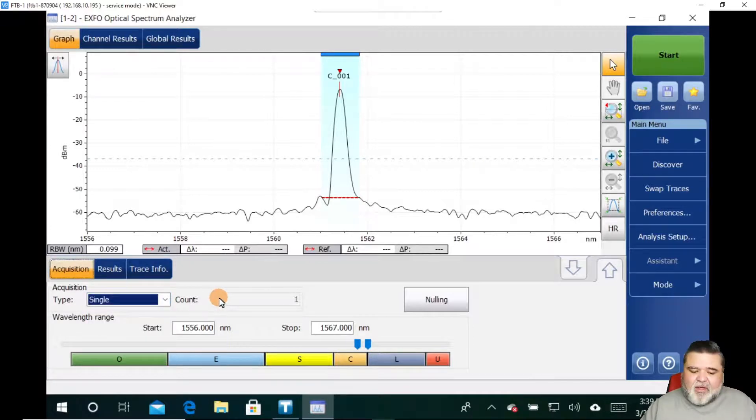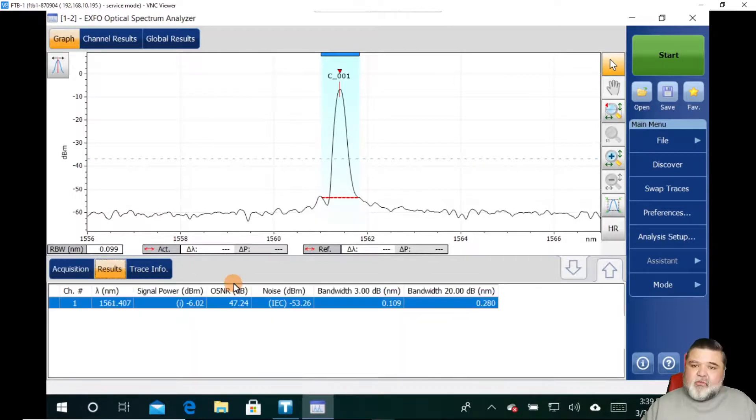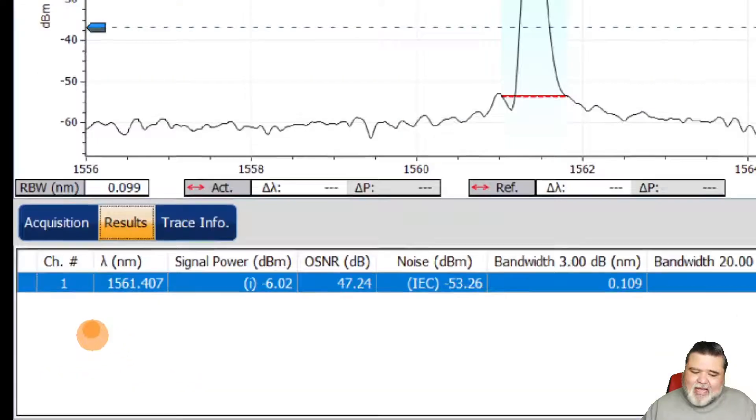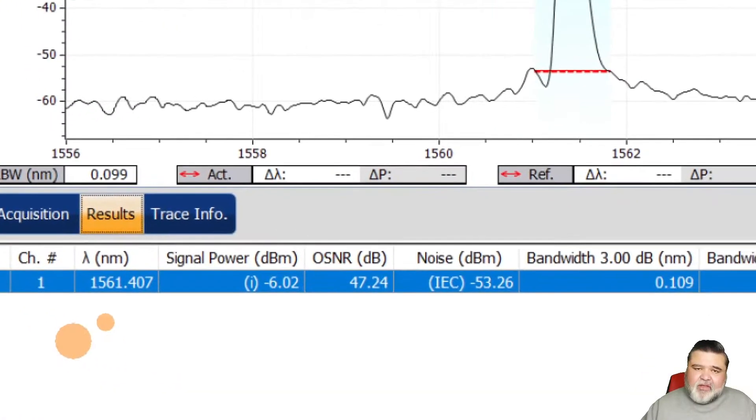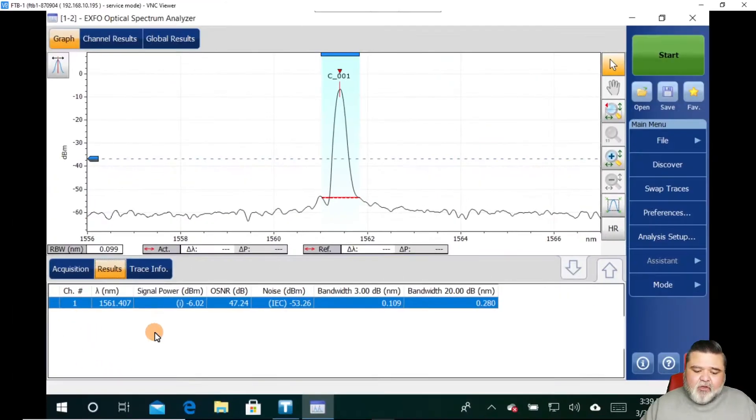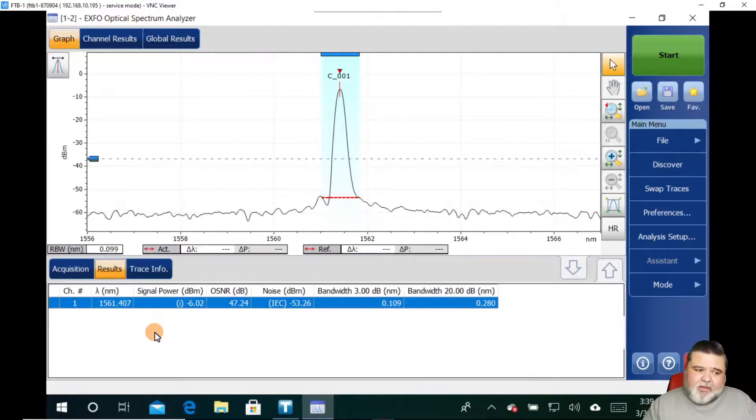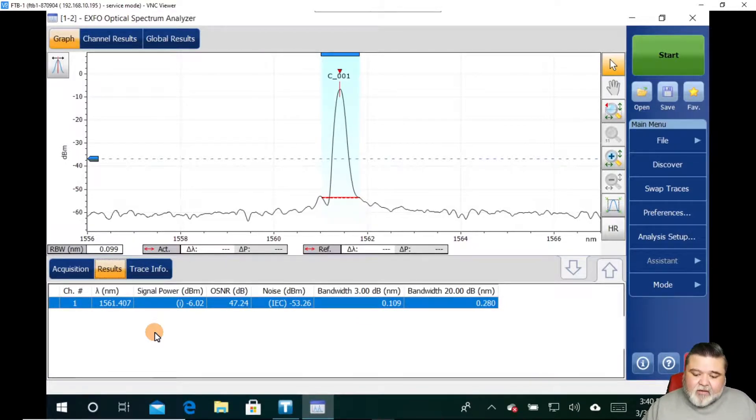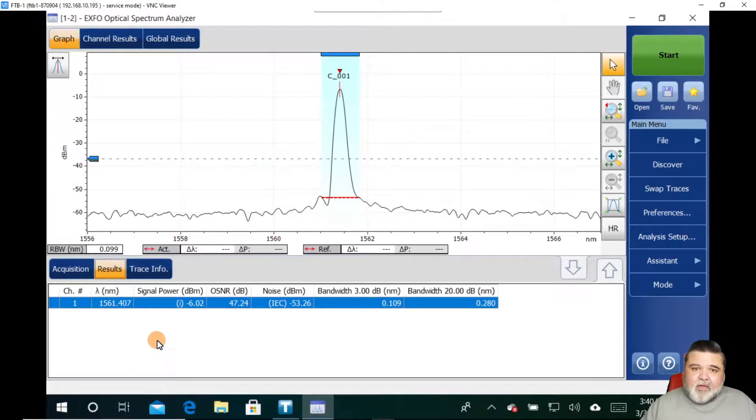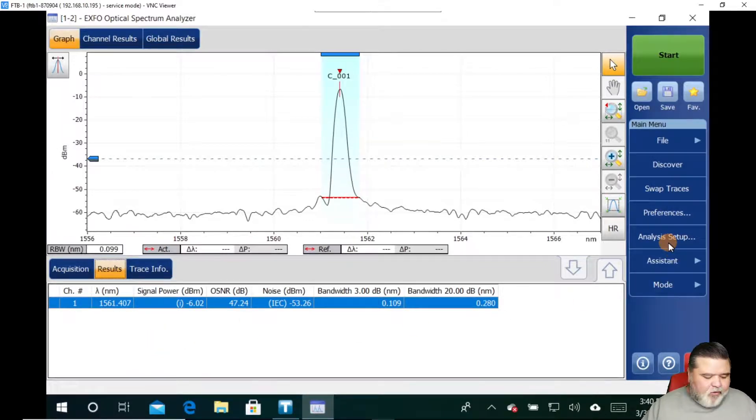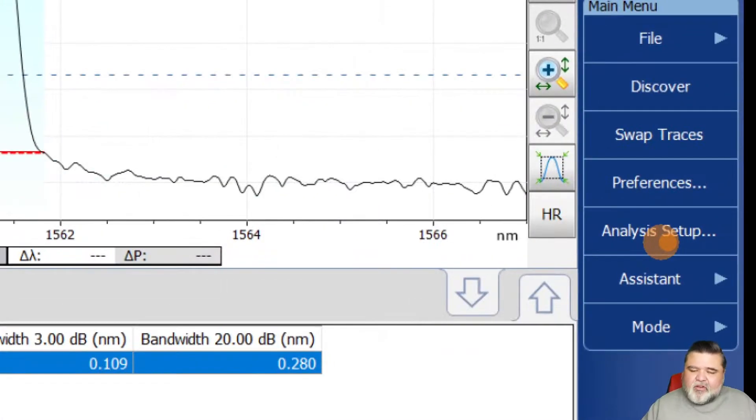In this case, I was just doing a quick snapshot and I get my results here. But if you notice, I don't have any pass fail indicators. You can manually set up how much drift, what your OSNR should be, your channel flatness, all that stuff. You can set that up yourself. Or what I'm going to do here is over to the right, I'm going to go to analysis setup.